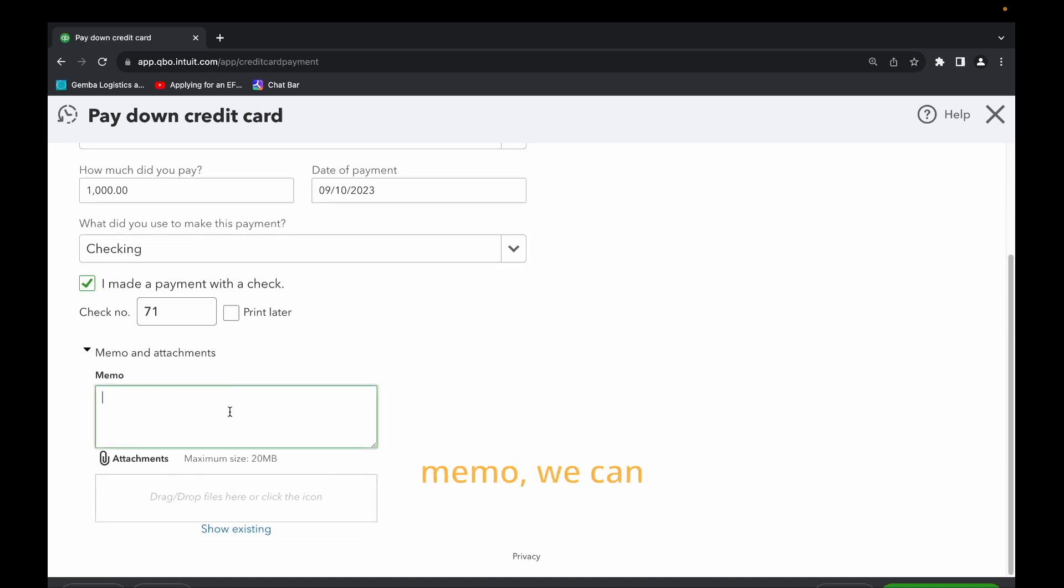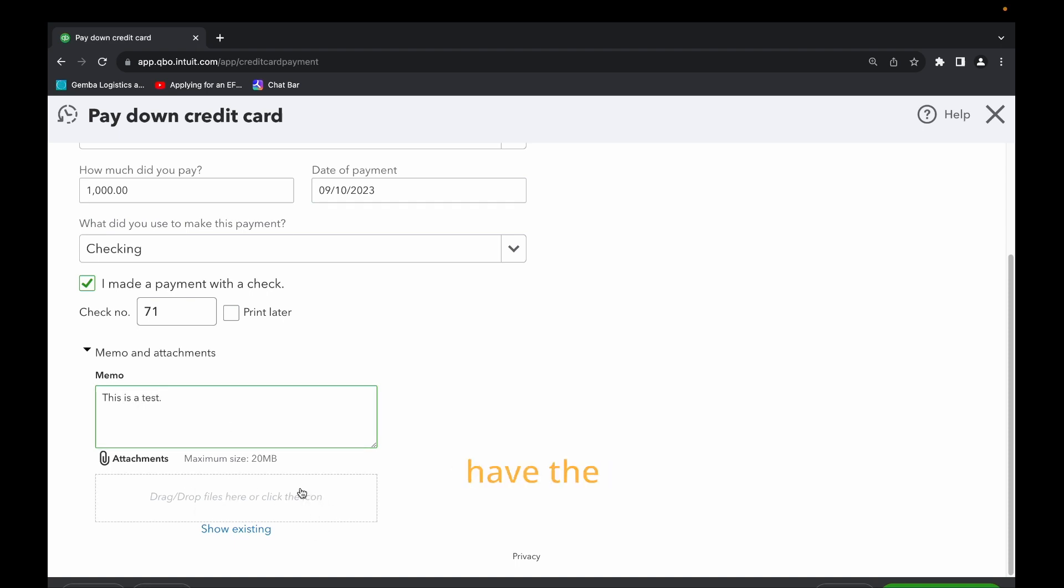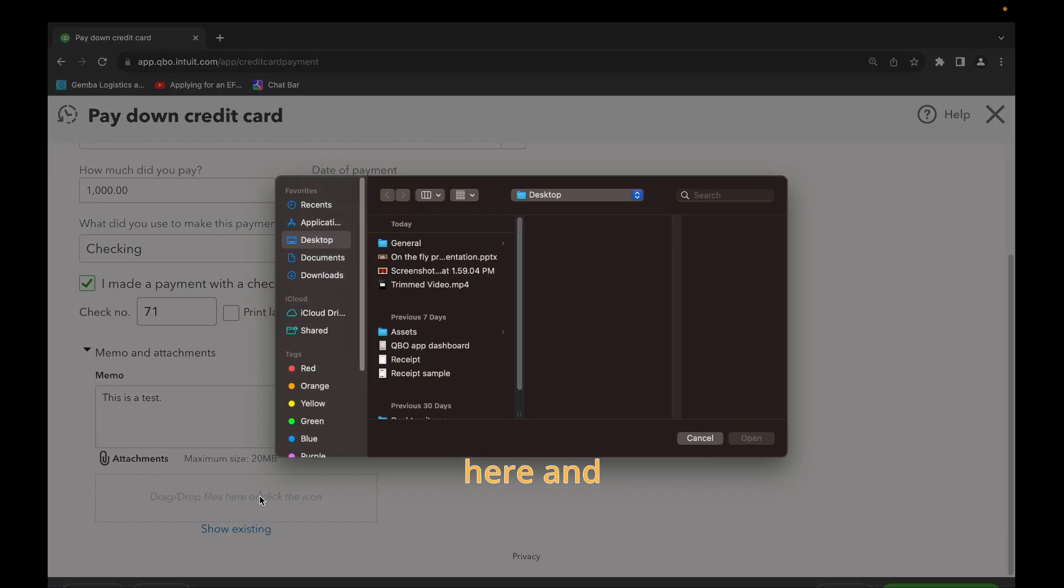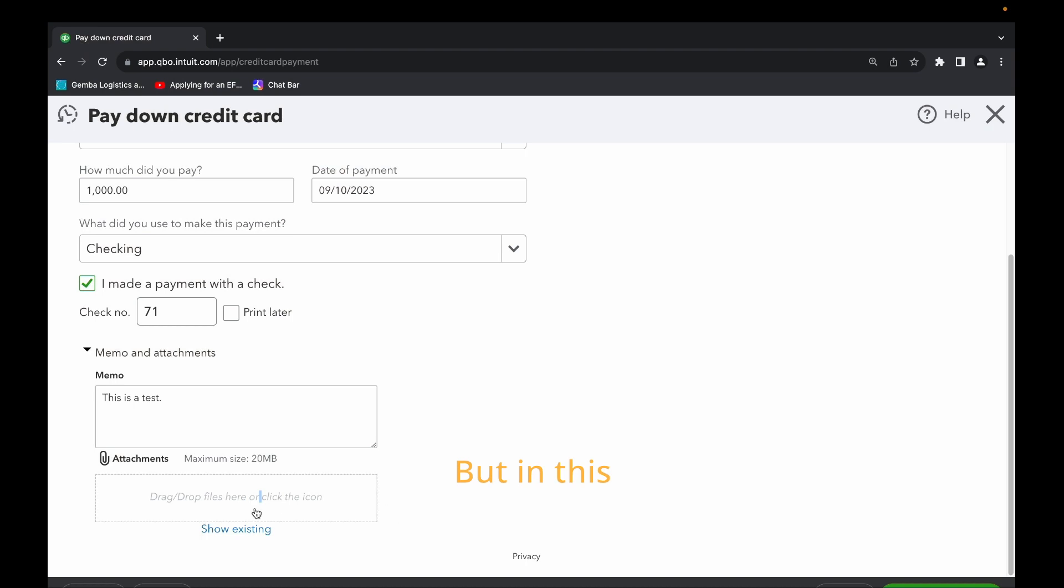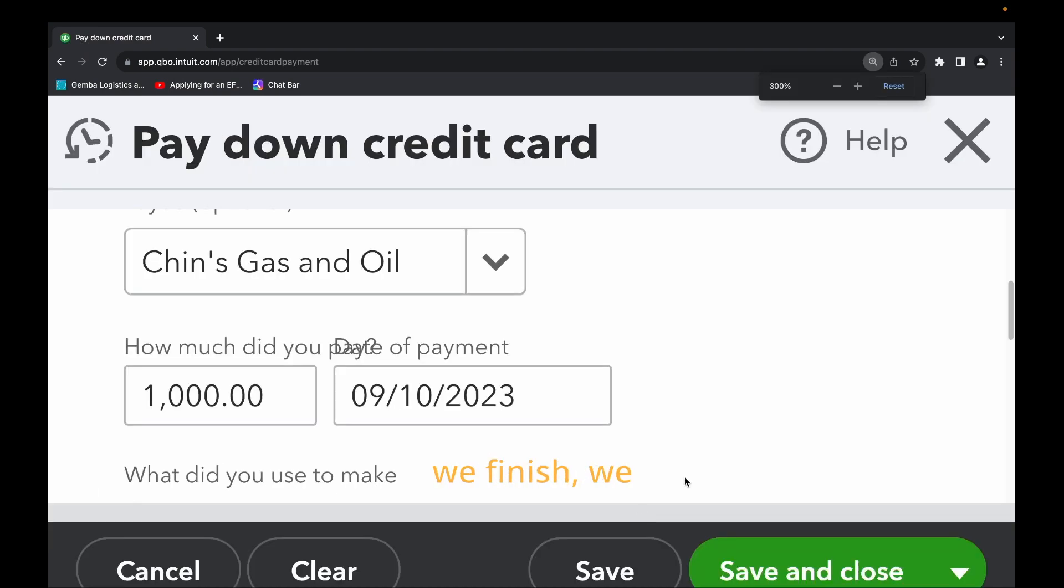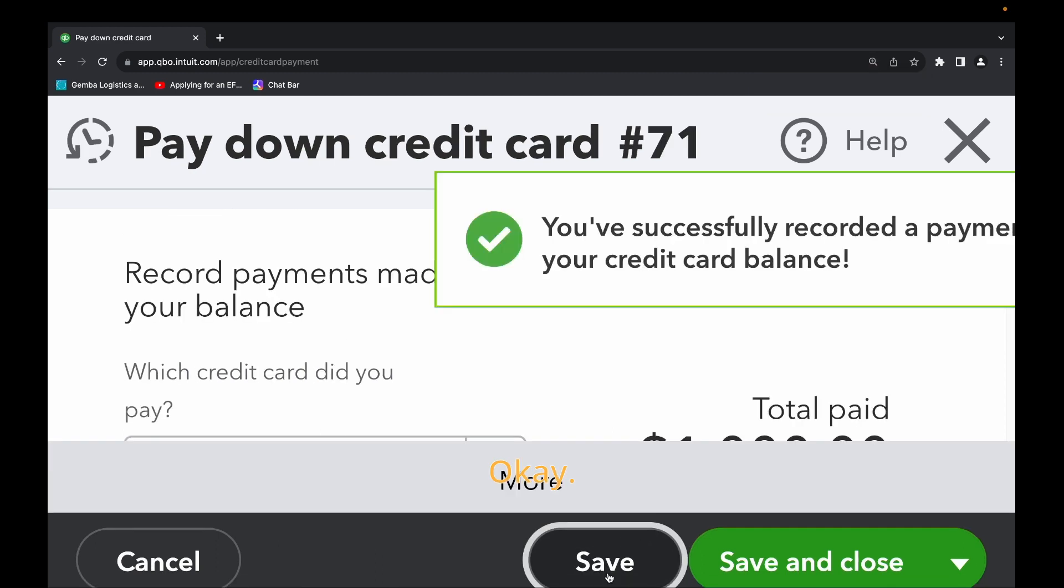Then we also have the option to enter the memo. So in this memo we can just say this is a test. We also have the option to attach the payment. Maybe we can attach a receipt. We just select here and attach the receipt. But in this case we're not going to attach any receipt.